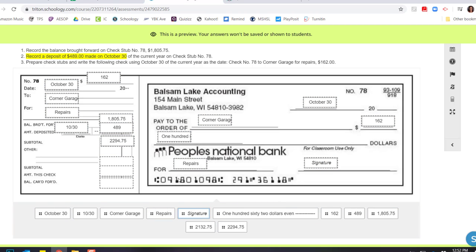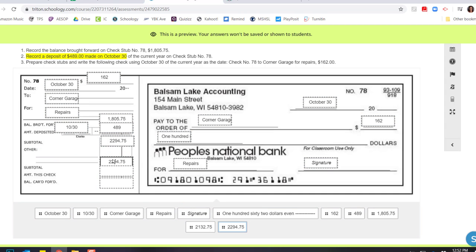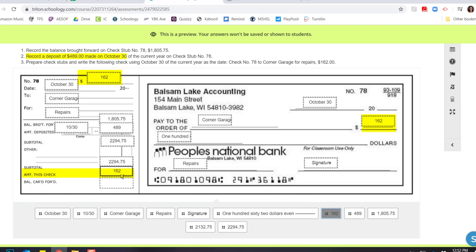And now I'm going to go through and I'm going to fill out the rest of my check stub over here. So I have nothing that gets marked in this other. So I can bring my subtotal just down again. So I'm working with $2,294.75 was in the bank. I wrote this check for $162.